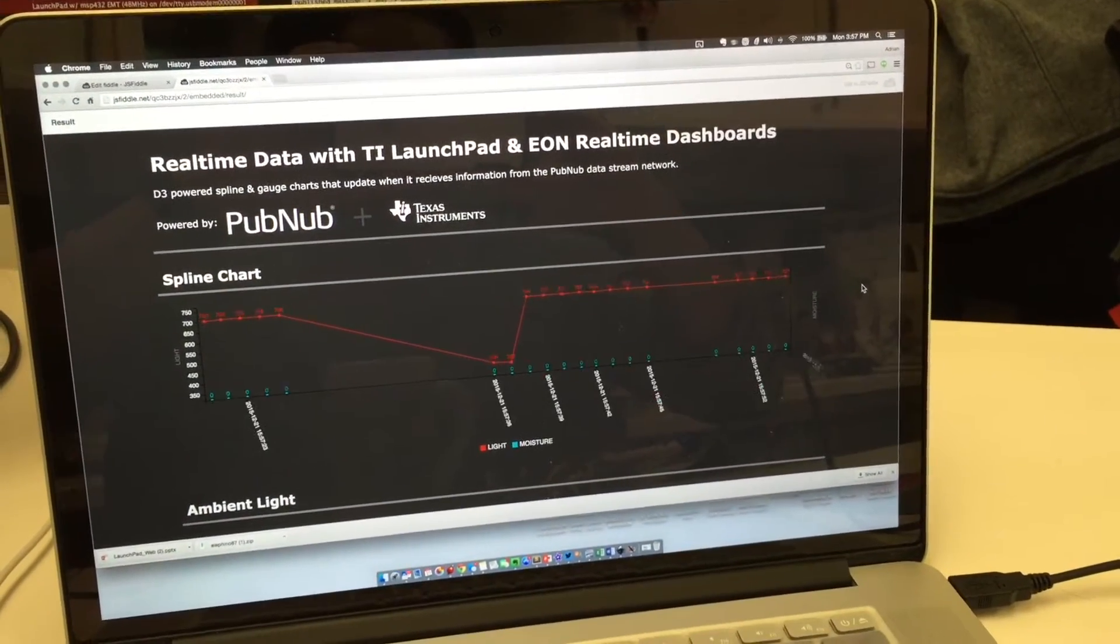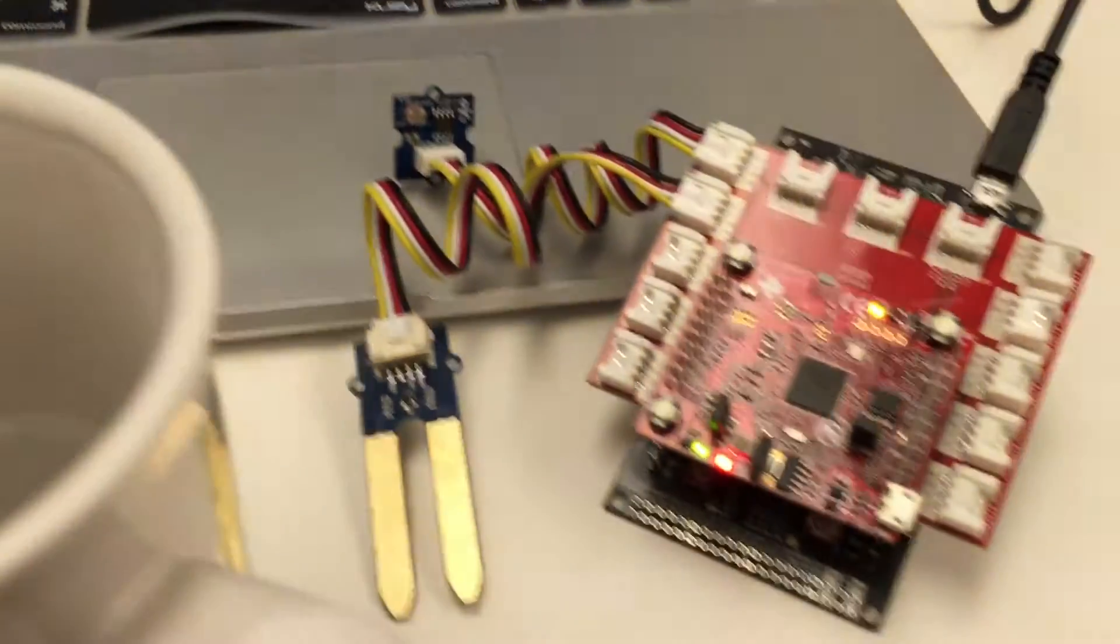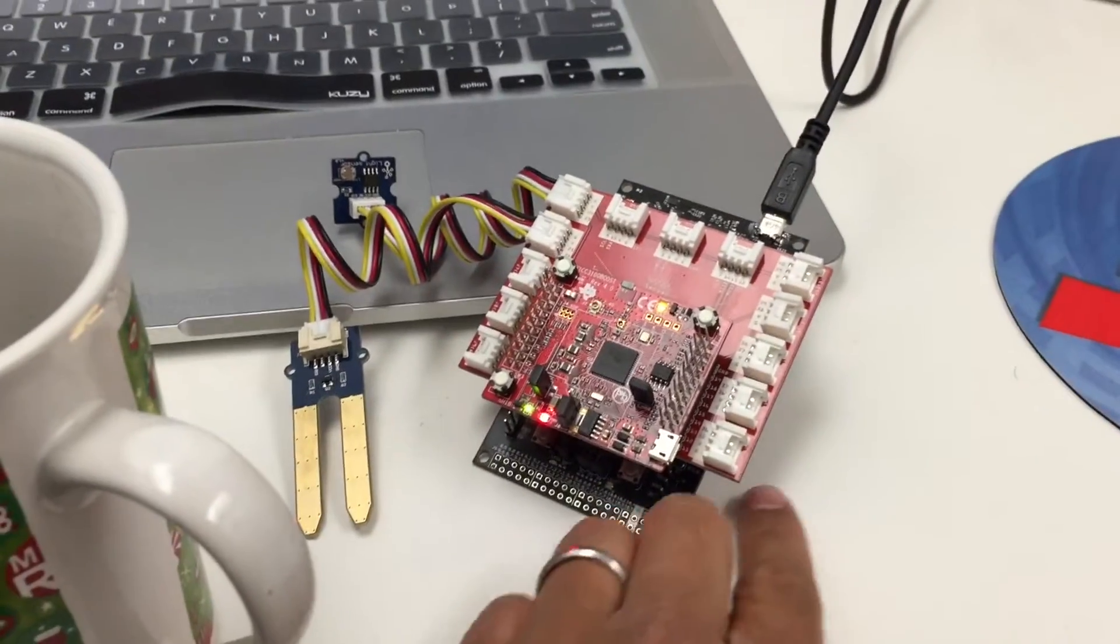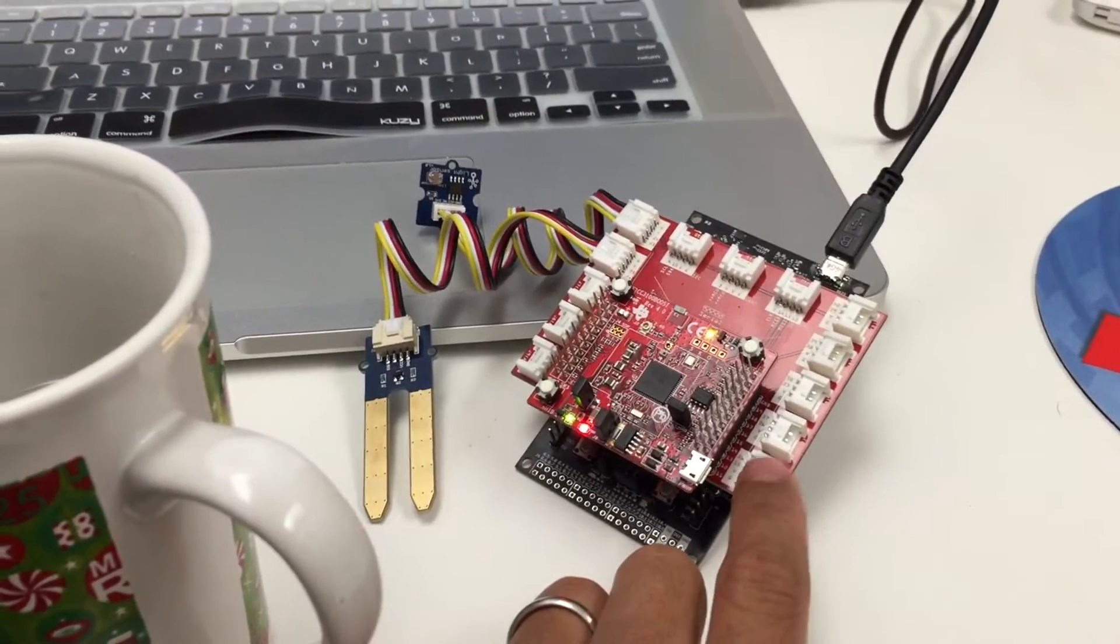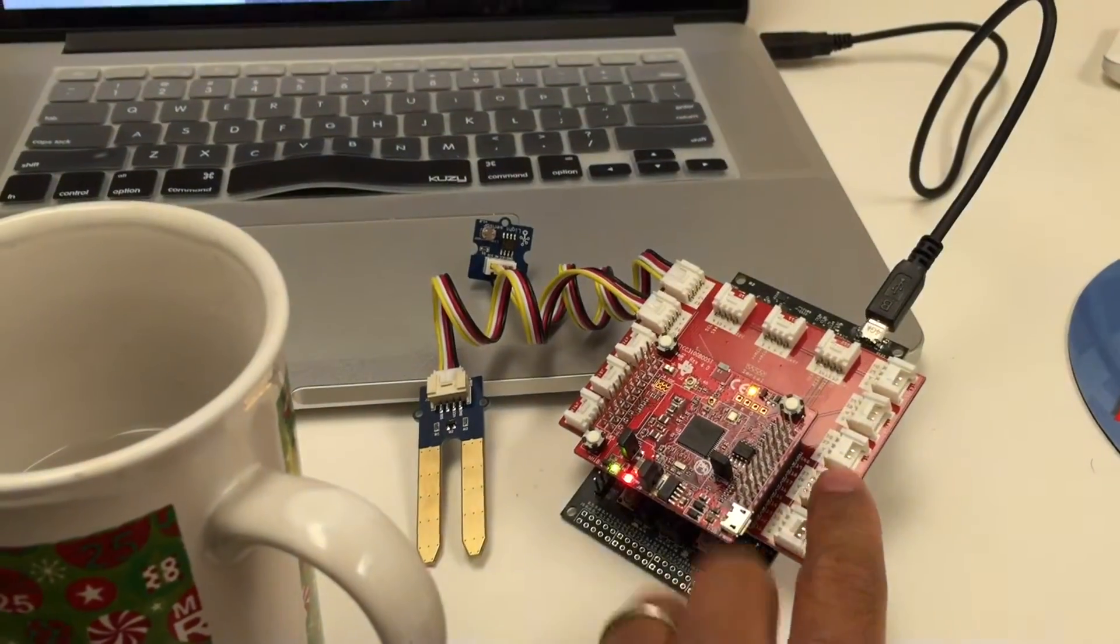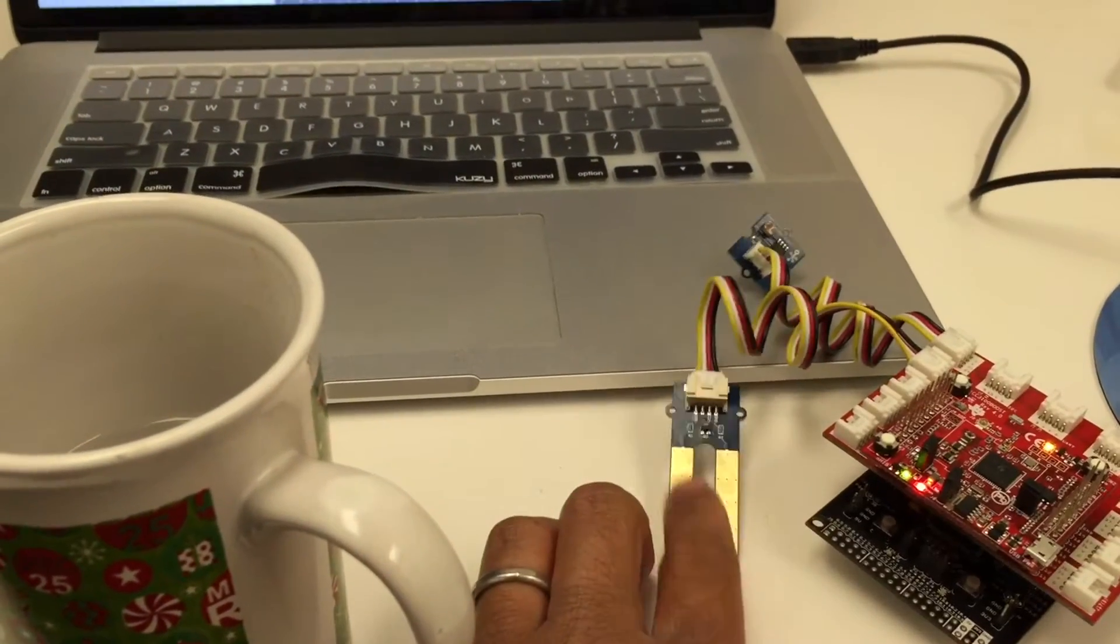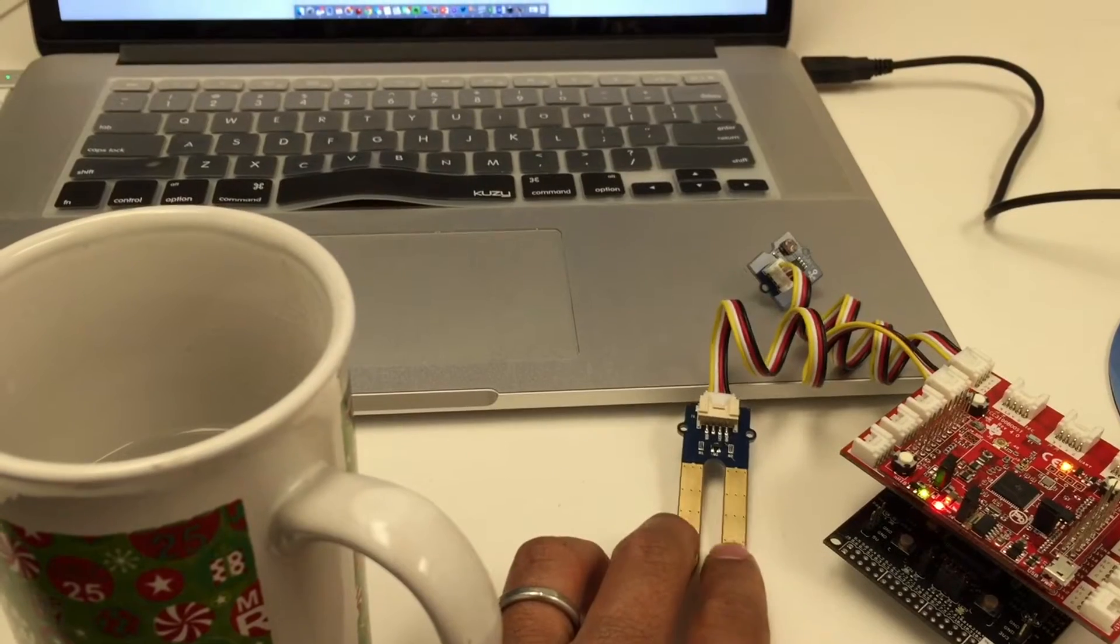I used the Eon code examples as a starting point. Here is the hardware. I've got the MSP432 Launchpad paired with the Grove base booster pack, and this booster pack allows me to interface with the various modules from Seed Studio.